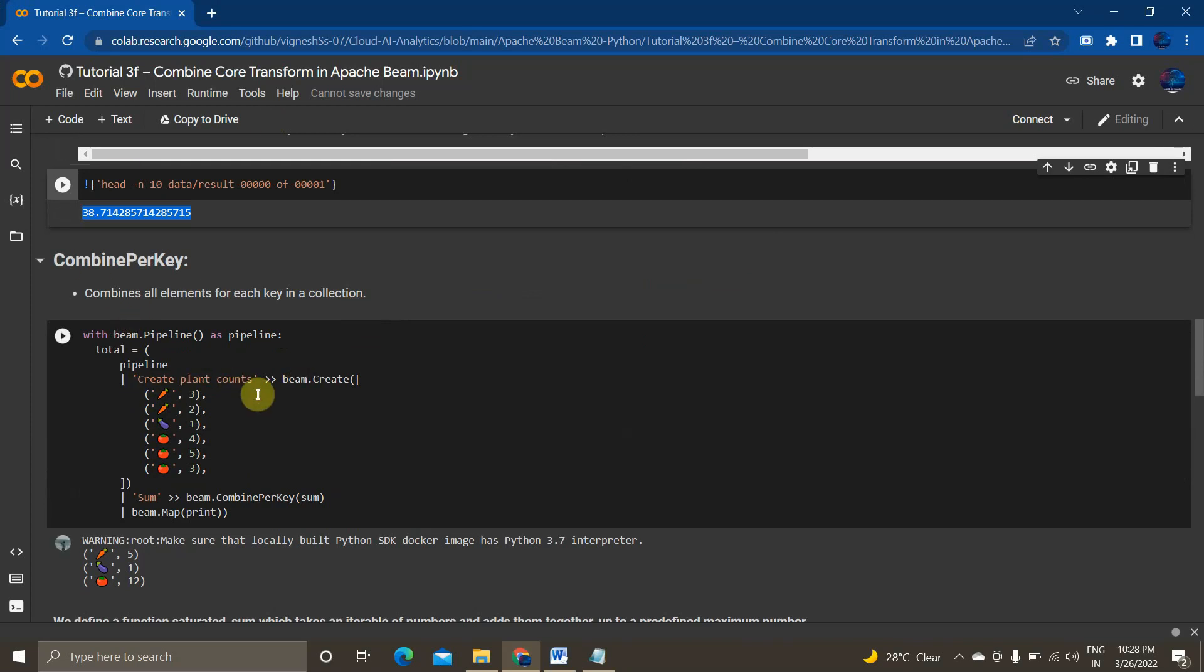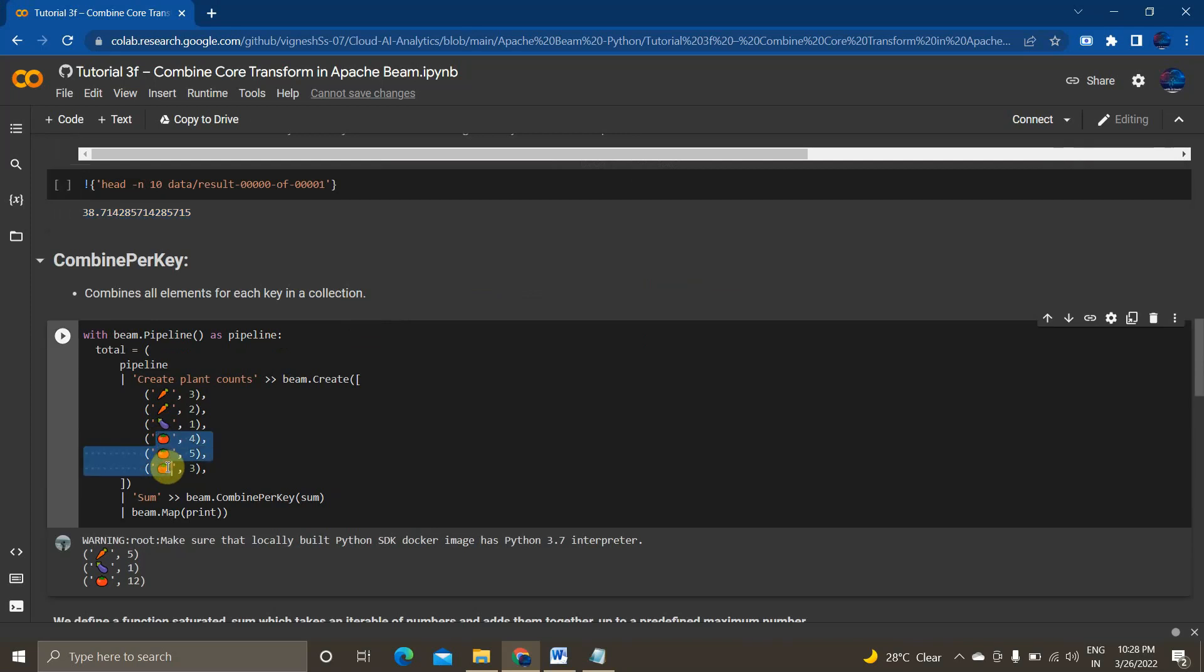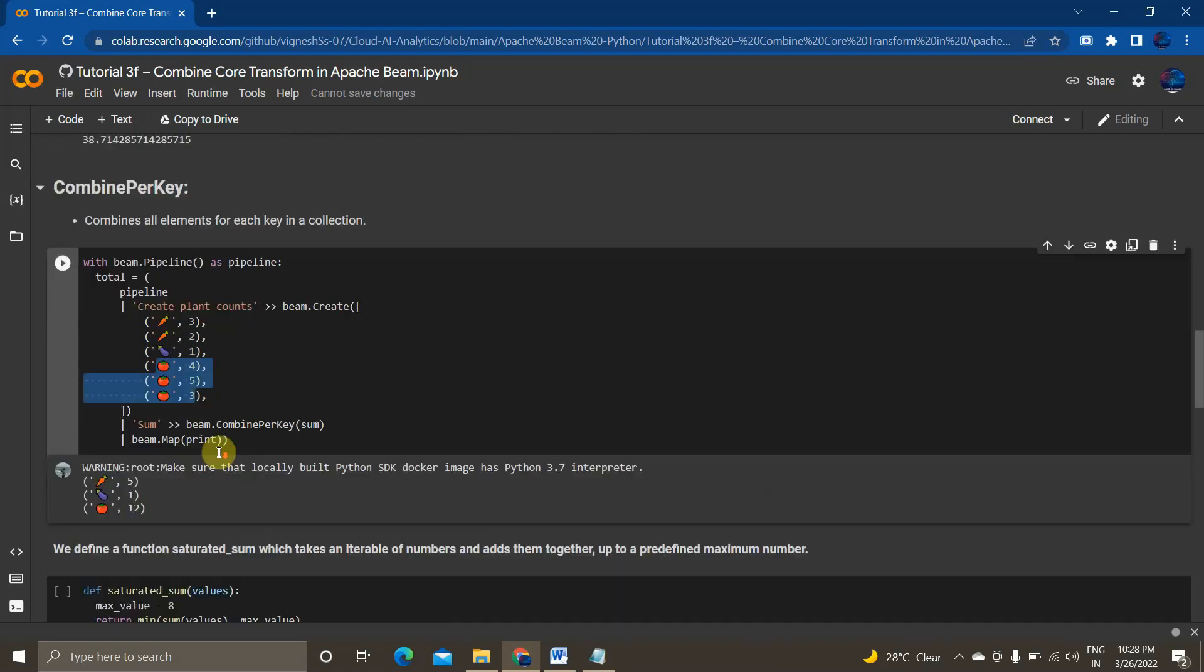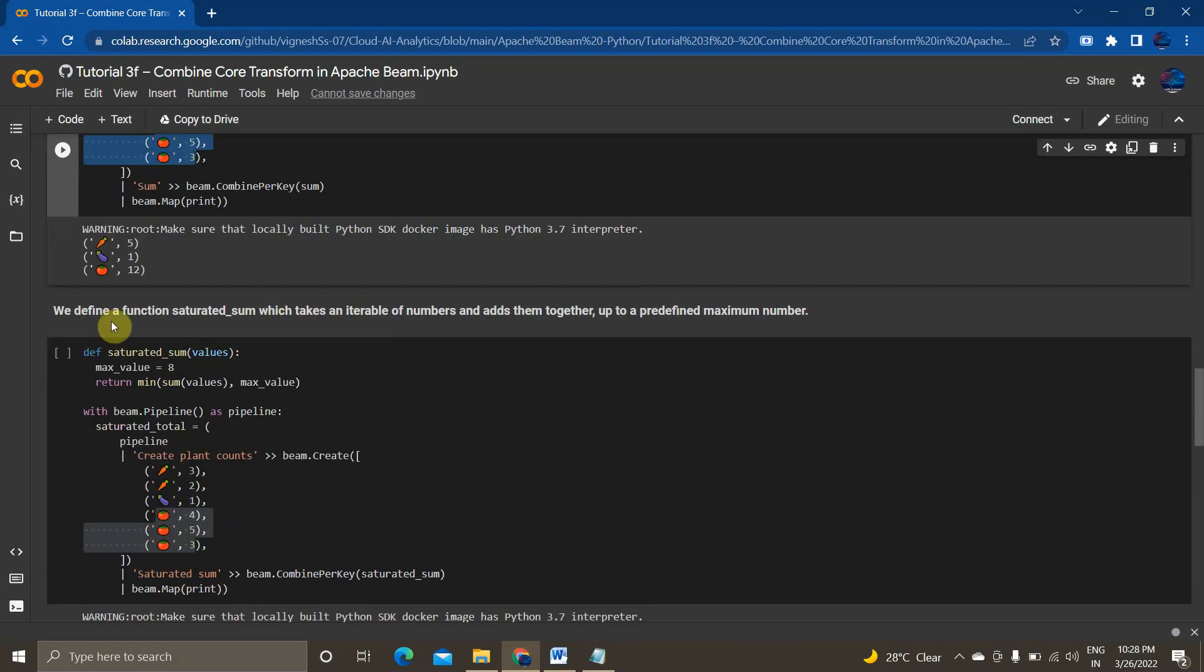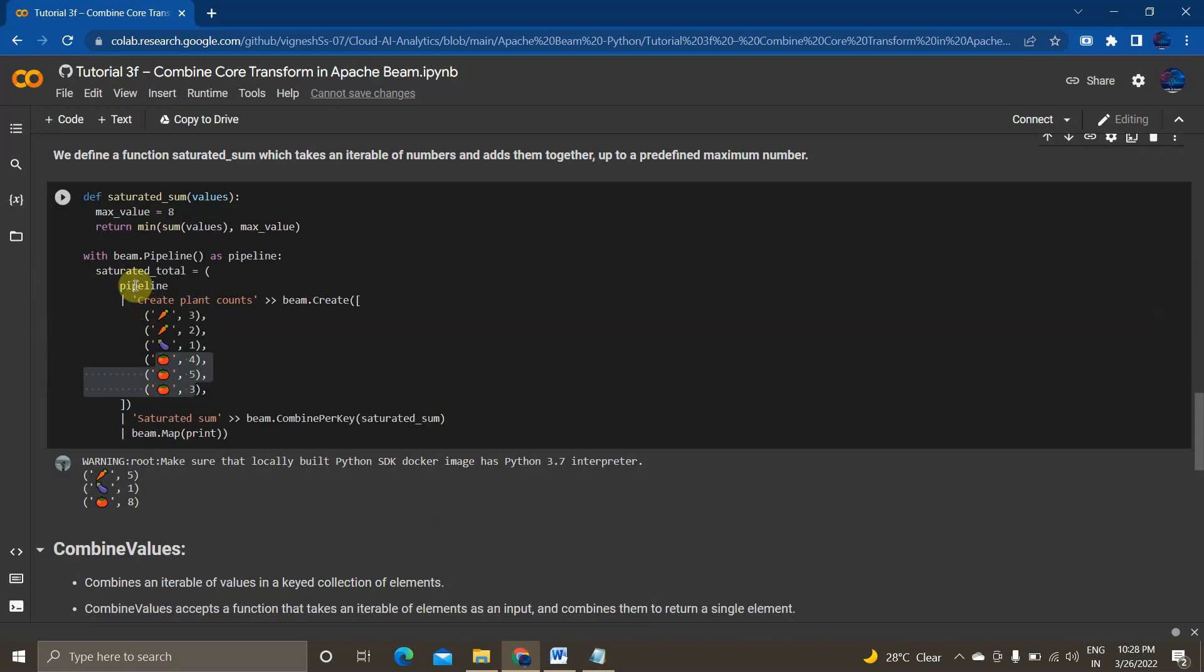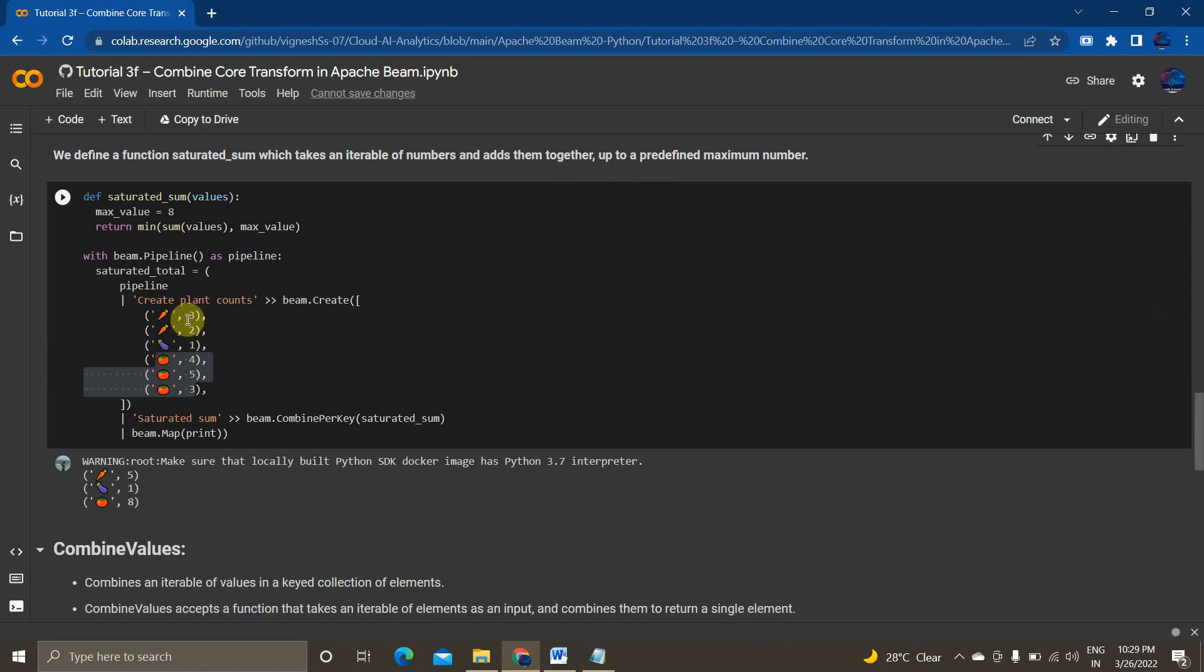So the same we will now see how to implement it using combined per key. So I am creating an element where it takes three different elements carrot, brinjal and tomato and the respective values 3, 2 for carrot and 1, 4, 5, 3. Now I am combining per keys. So it is 5, 1 and 12. So beam.map print everything values. And the next method is it is taking a function define saturated sum values max value equal to 8 return min sum values max value.